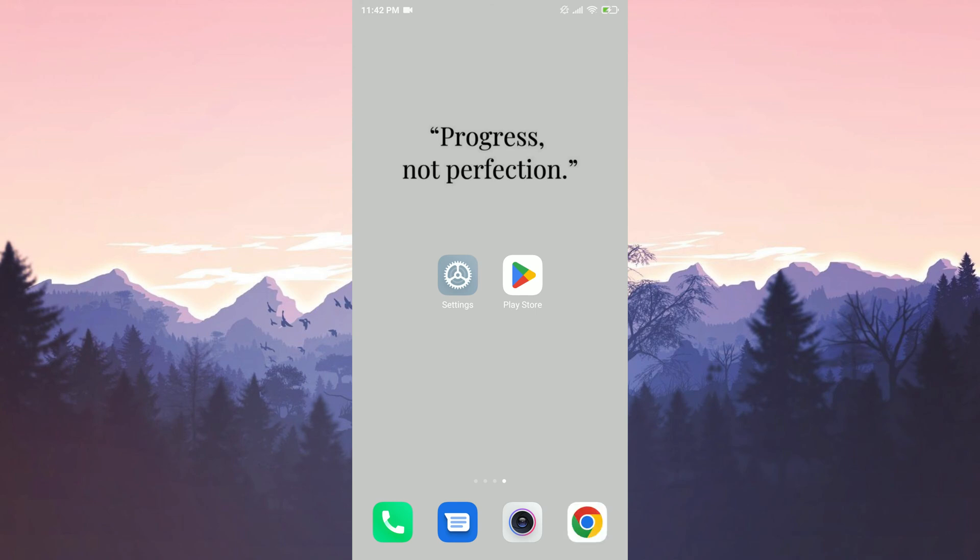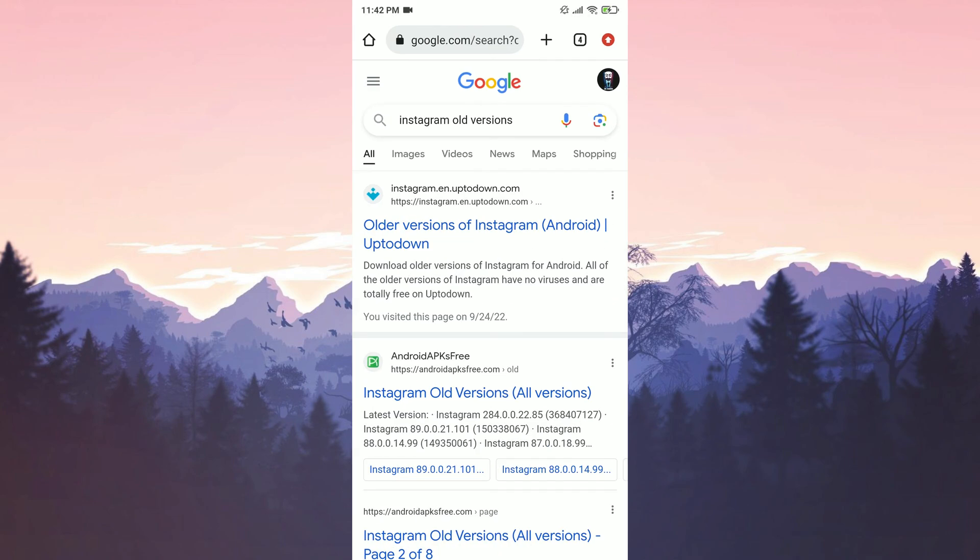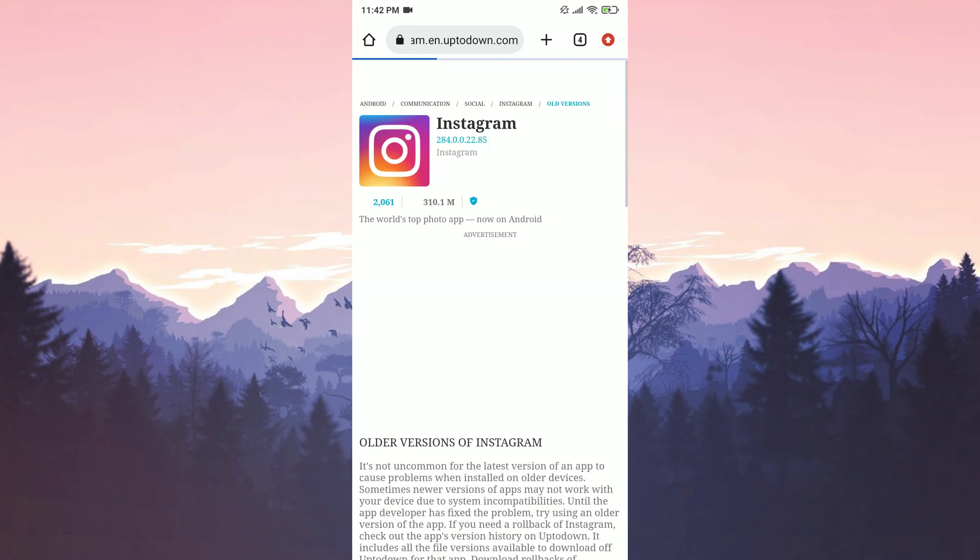After doing that, we open our browser. To download the older version of Instagram, simply search for Instagram old versions in the search bar. After that,